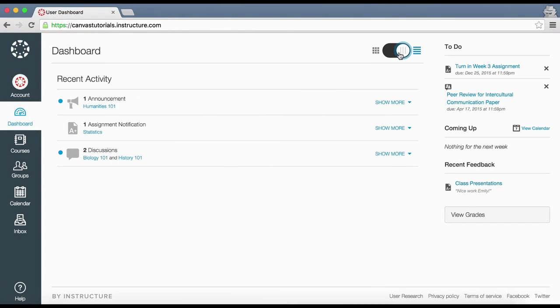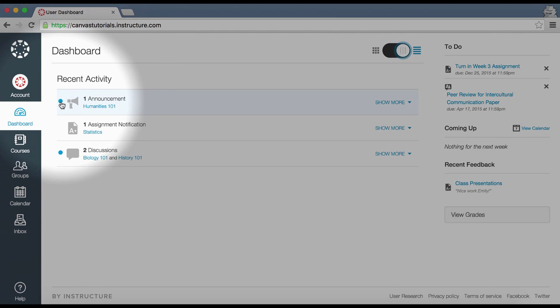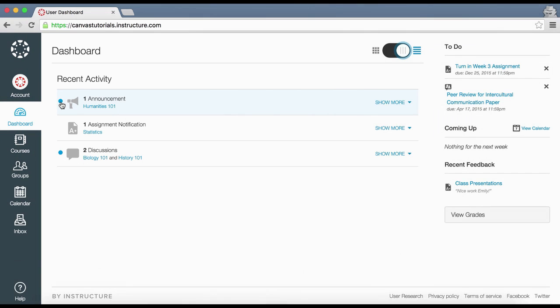The recent activity stream view contains a stream of recent notifications from all your courses, including announcements, discussions, assignments, and conversations. New or unread activities are shown by the blue indicator dot. You can view the details of each activity by hovering in the notification area and clicking the Show More link.